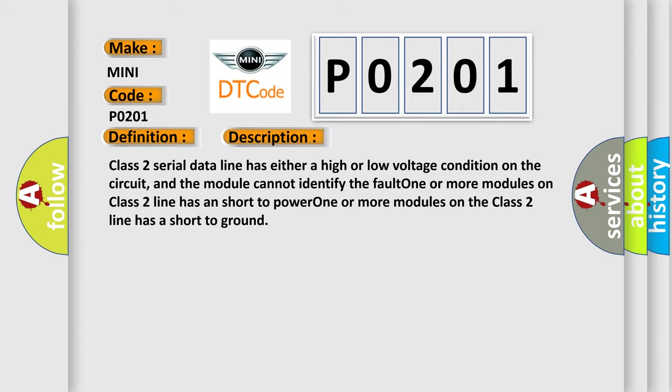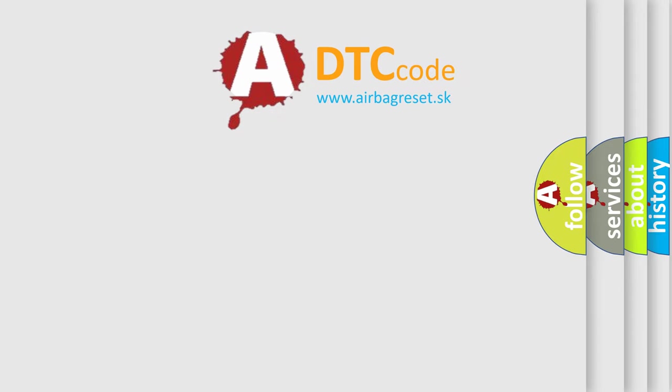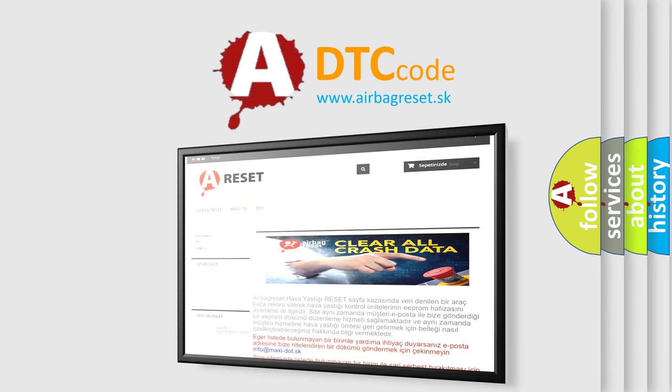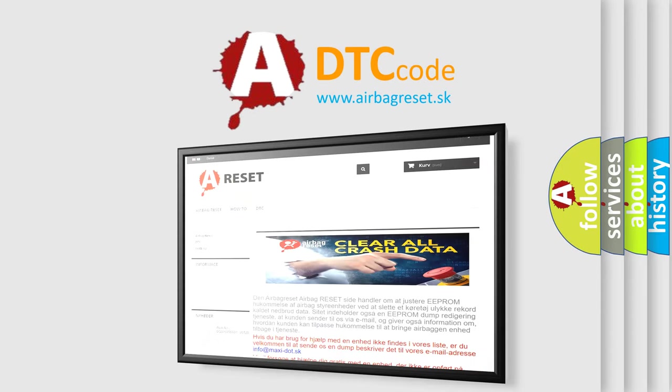The Airbag Reset website aims to provide information in 52 languages. Thank you for your attention and stay tuned for the next video.